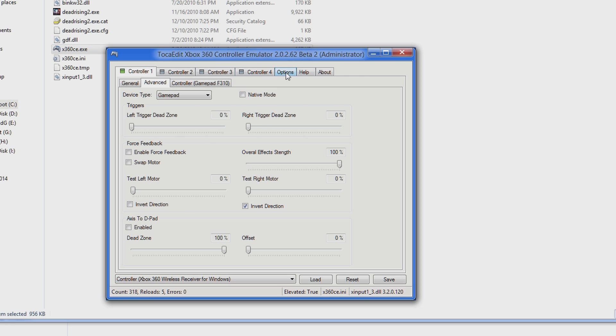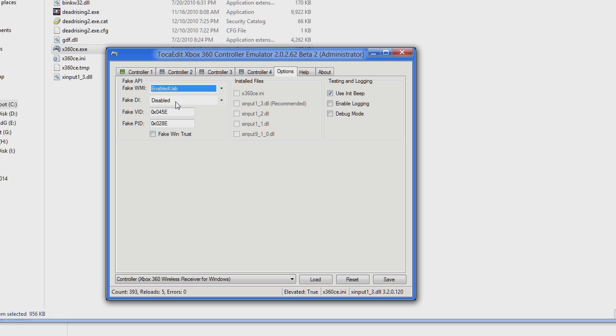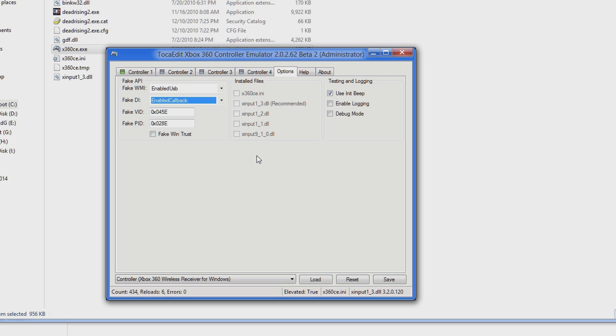Go up and click the Options tab. Go to Fake WMI and select Enable USB. Go to Fake DI and select Enable Callback. Go down and click Save.